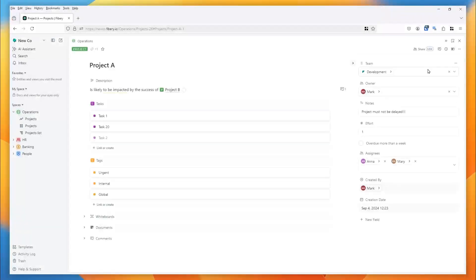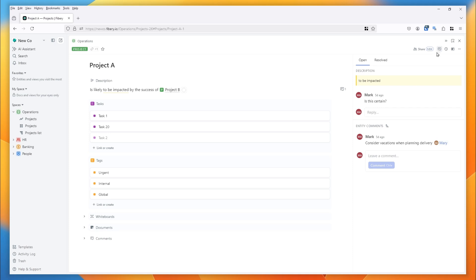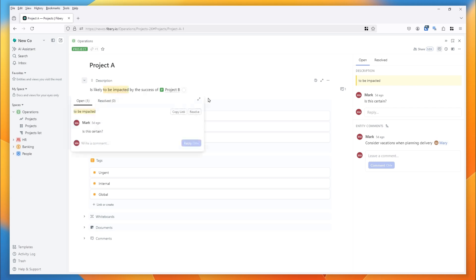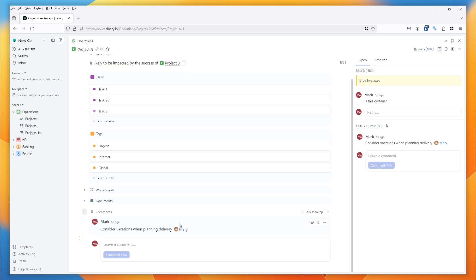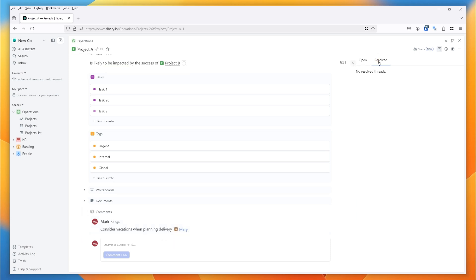If you'd rather, you can replace the right-hand column with the comments pane. This allows you to see comments — both comments in rich text fields and comments to the entity as a whole — and there's a resolve tab so you can see the comments that you've dealt with.